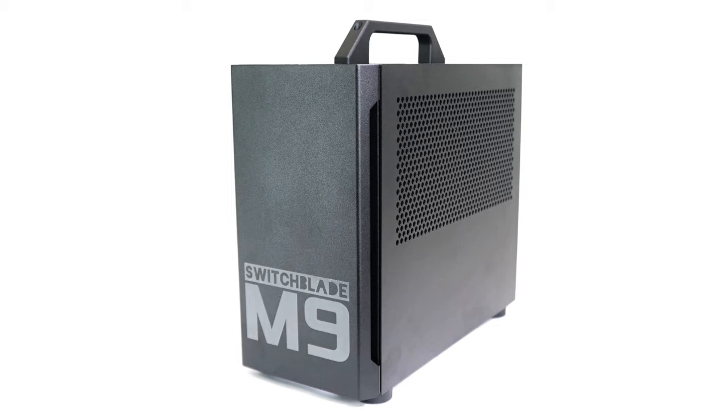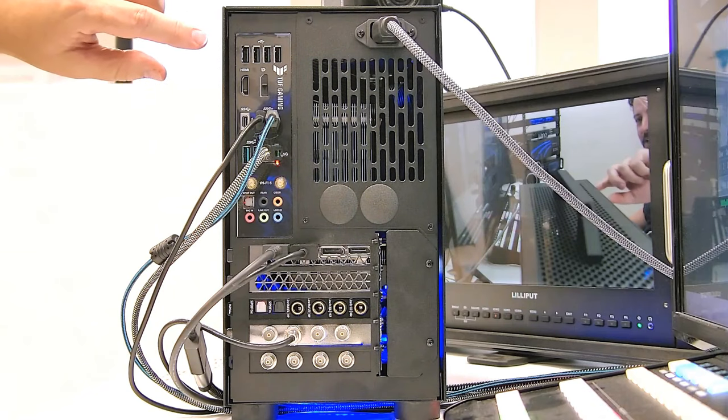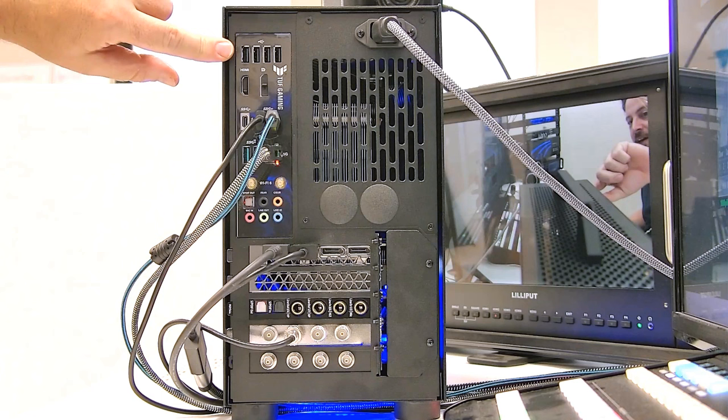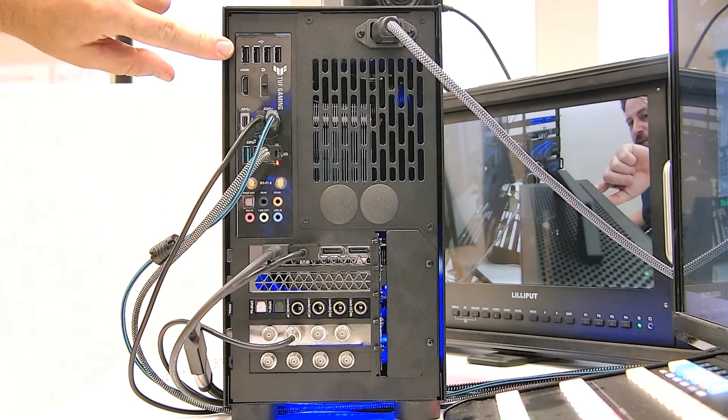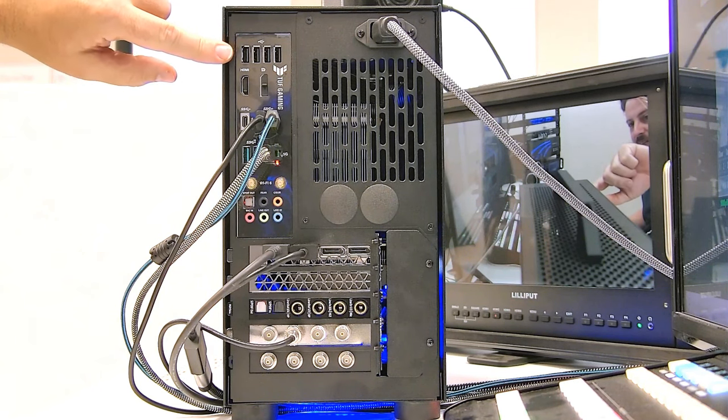The unit overall is a compact tower. It has a nice handle on top, making it easy to drag it from venue to venue. And then on the back here we have a couple of connectors. We've got USB 2.0 for keyboards and mice.